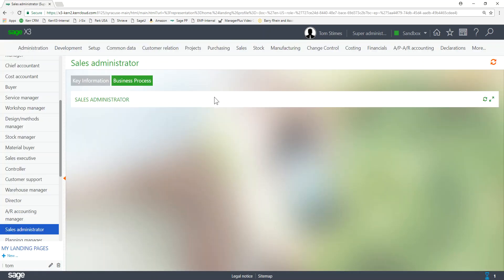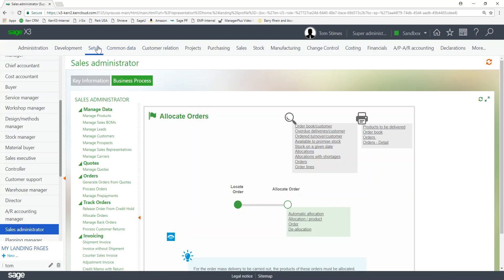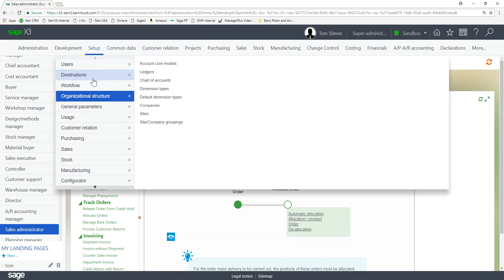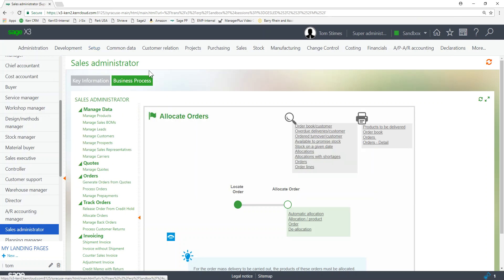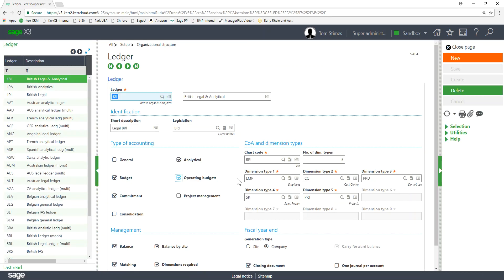So that's how we create the dimension types. That's step one. Step two is after we get our dimension types defined, we go into our organizational structure into our ledgers and then we determine what dimension types we want to use on that ledger.